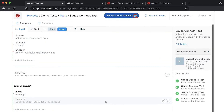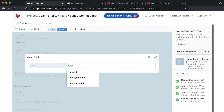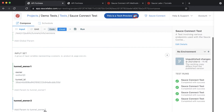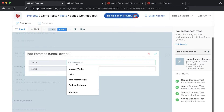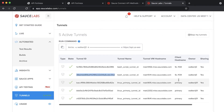Once you have your first input set, create a second one called TunnelOwner2. Do the same thing you did before, adding parameters from the SauceLabs platform.